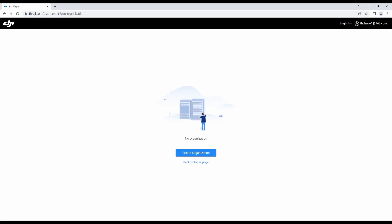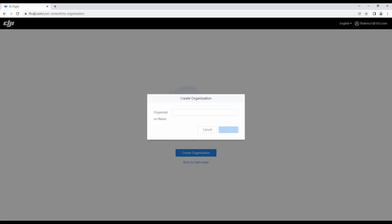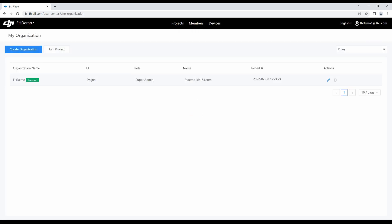On the Jump2 interface, tap New Organization. Input an organization name and tap OK to complete the organization creation and enter the My Organization interface. The user has SuperAdmin permissions for this organization.